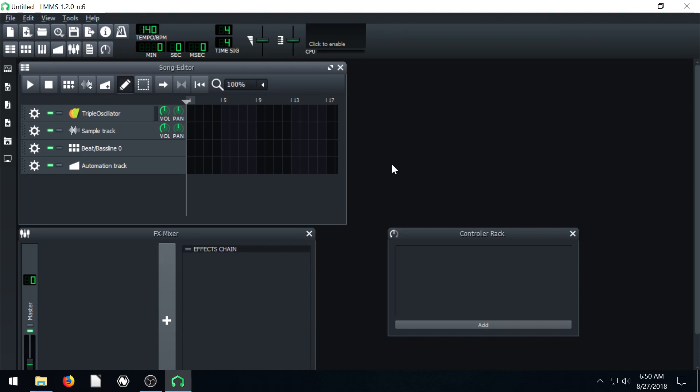We're going to be using the beat and bass line editor, getting you familiar with that. This is the first steps in composing your own awesome music in LMMS.